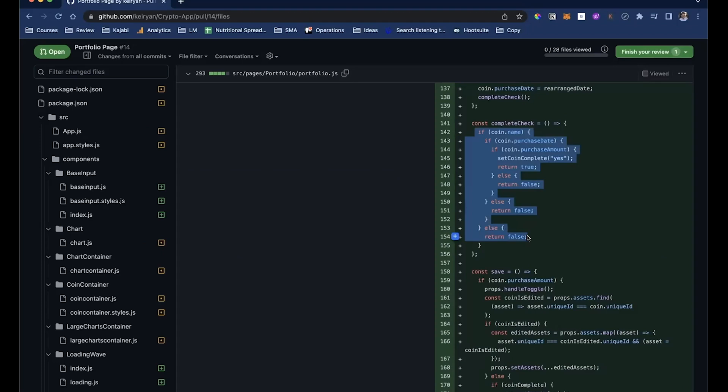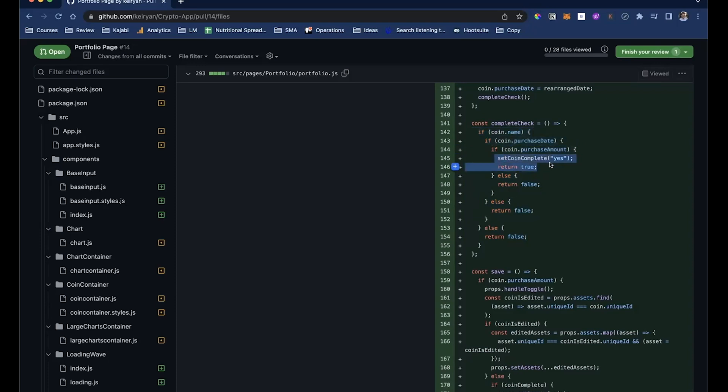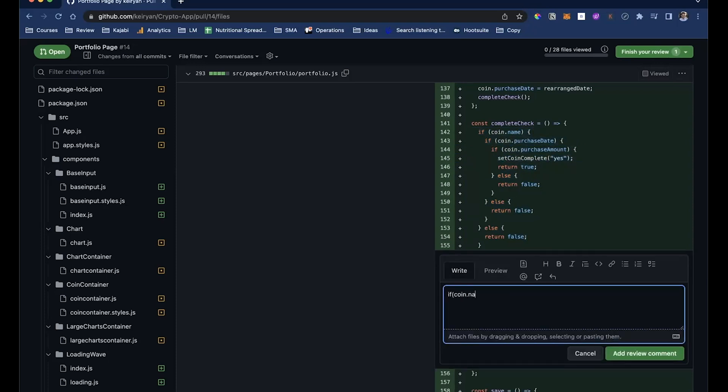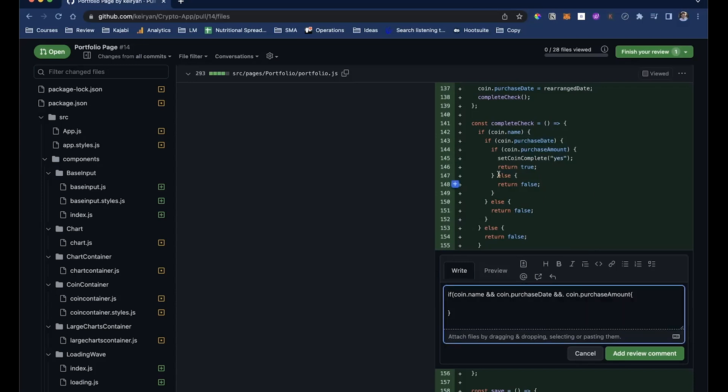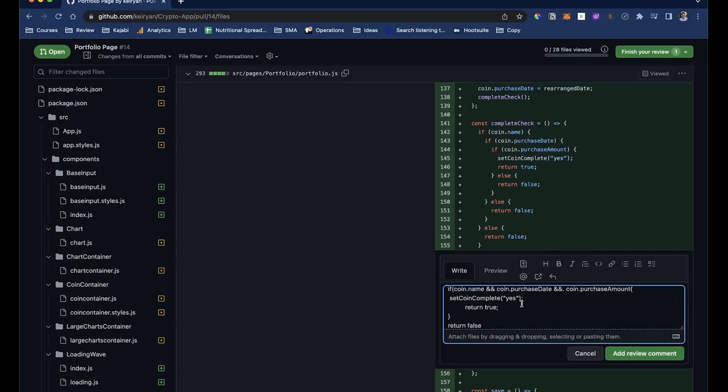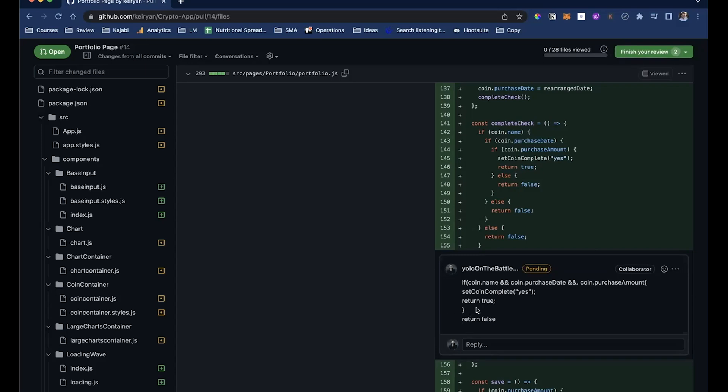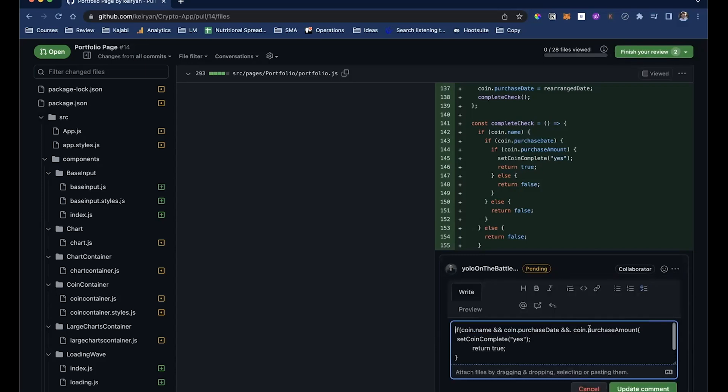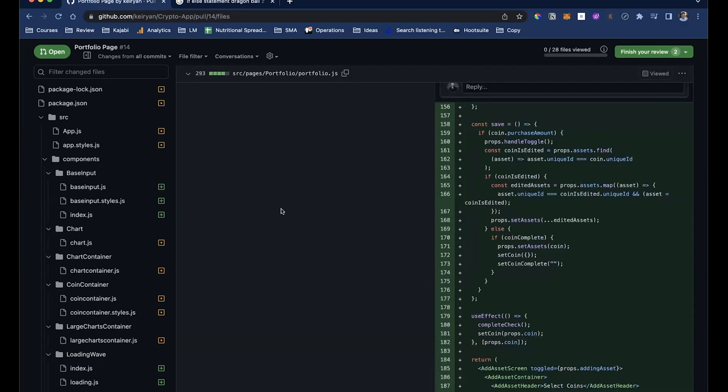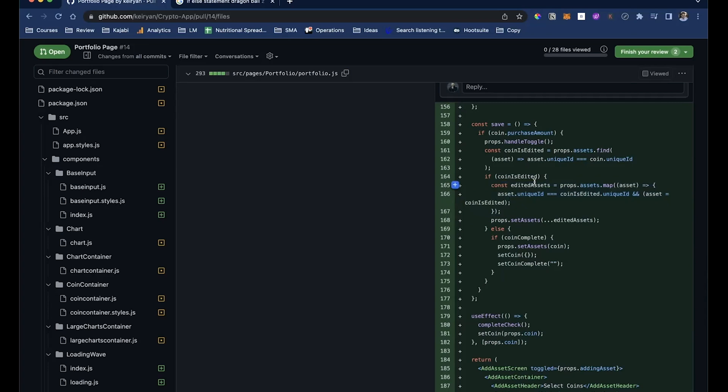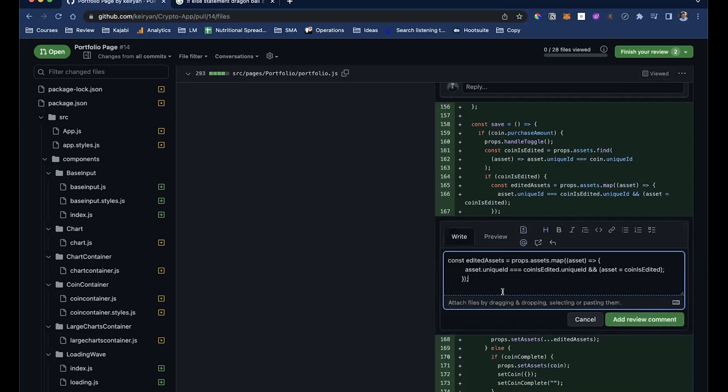If coin.name, if coin.purchase date, if coin.purchased amount, return true. So basically, if all these three are true, then yes, do this. Oh, and you're right. I could use 'and'. This is what happens when you code late night, bro. I know what you mean. You can't edit your comment, can you? I can, yeah. If coin is edited, asset map. Yeah, here, I don't know, like, this is not the right use case for map, because you have to return something. The reason why it works is because you are modifying this object. So you are essentially modifying the array itself.